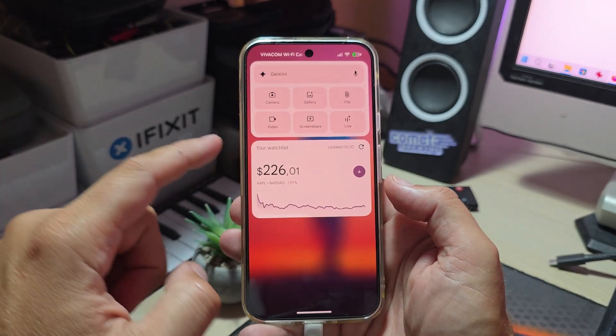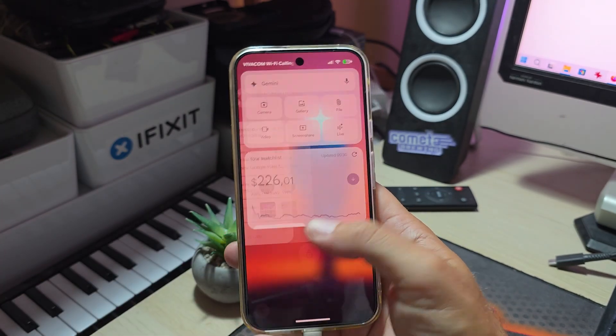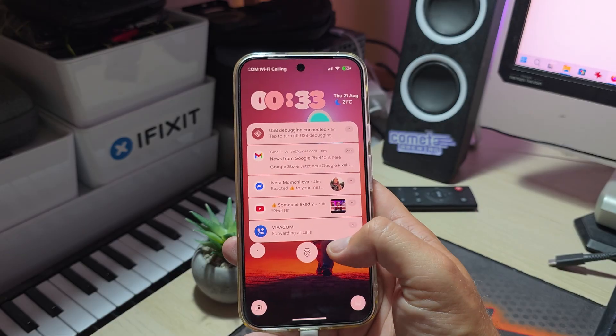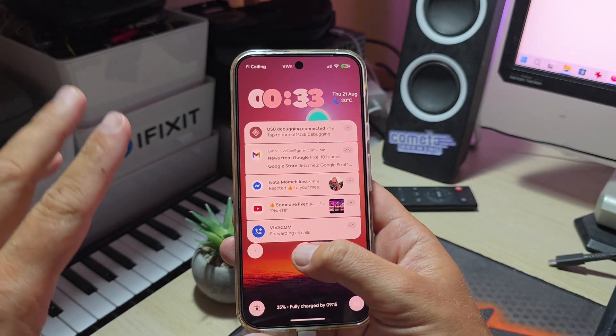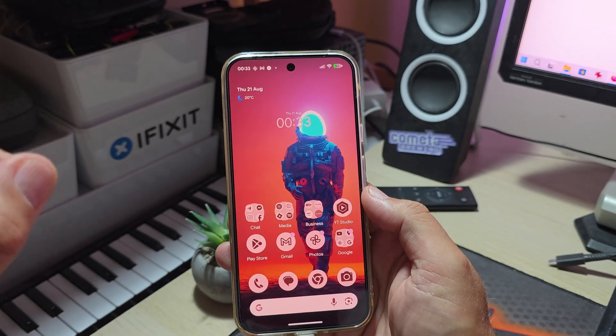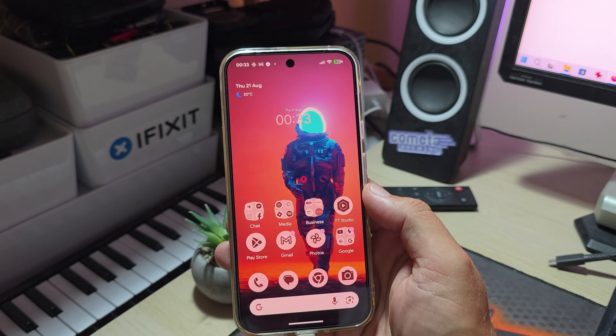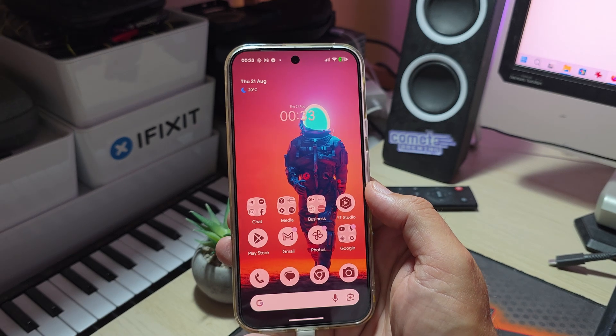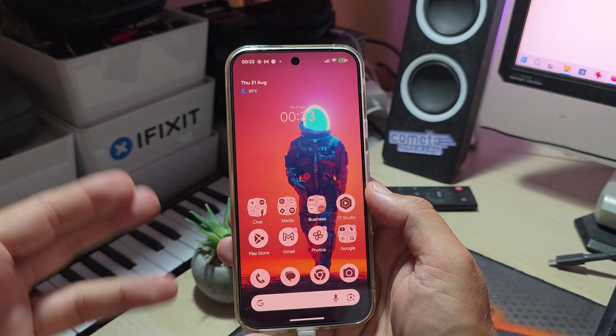You can see I have the Gemini, the camera, the gallery, and also my watch list. This is one of the many new things that Google added to the latest QPR2 Beta 1.